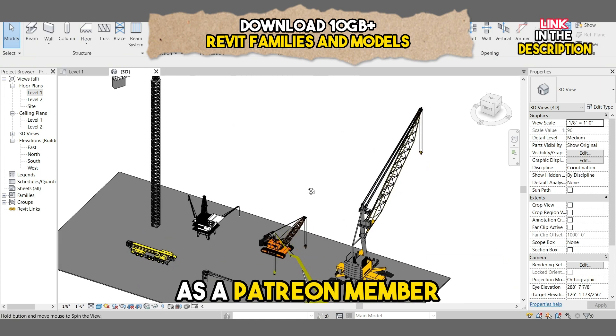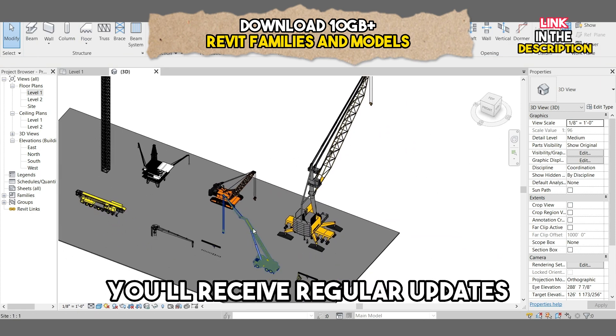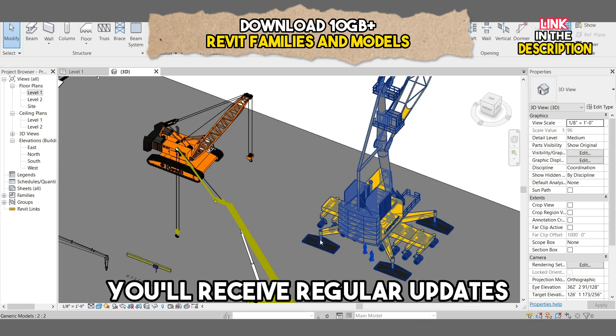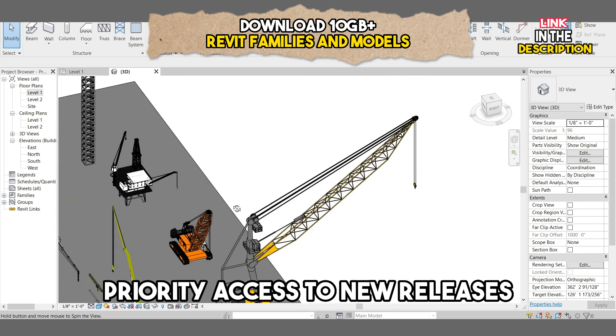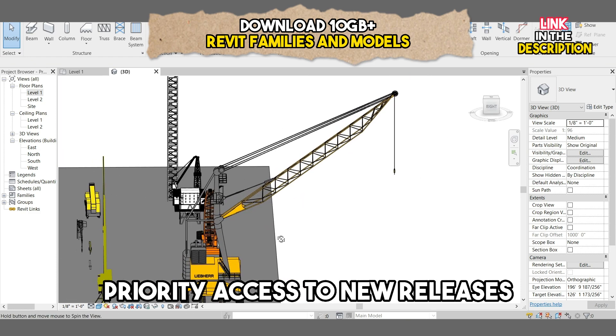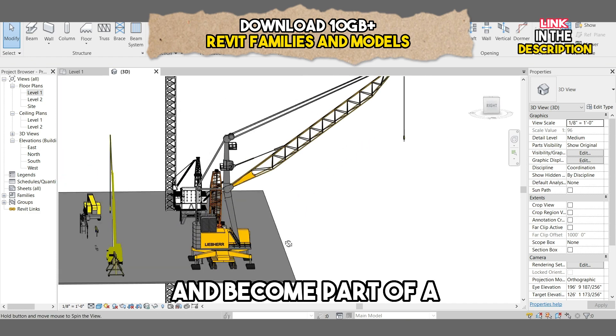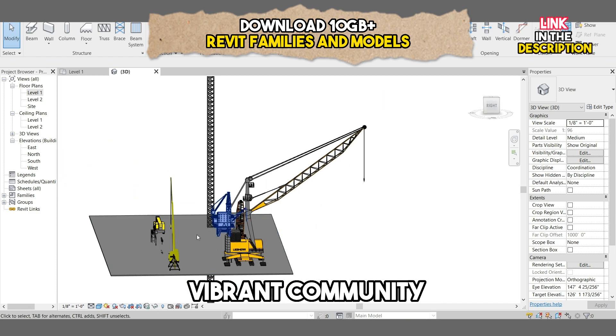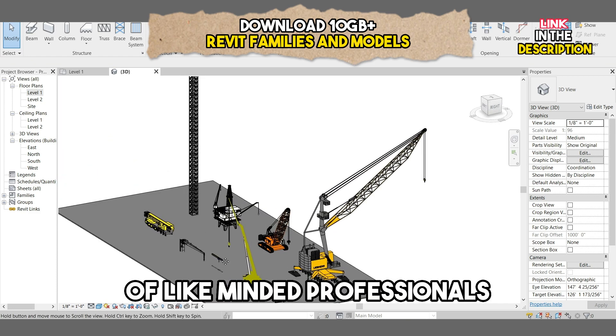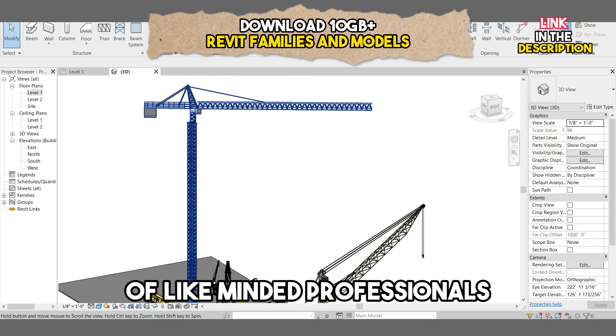As a Patreon member, you'll receive regular updates, priority access to new releases, and become part of a vibrant community of like-minded professionals.